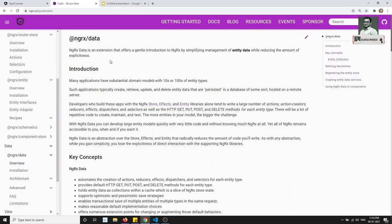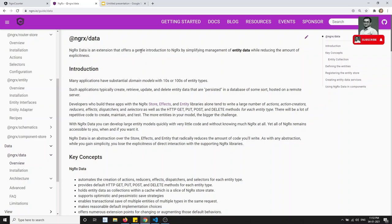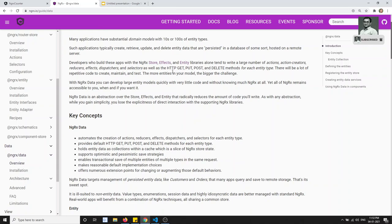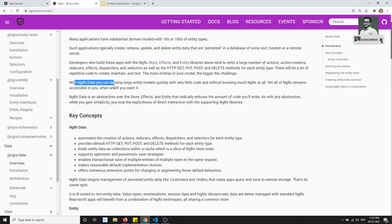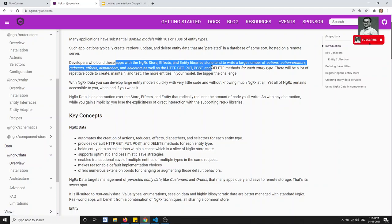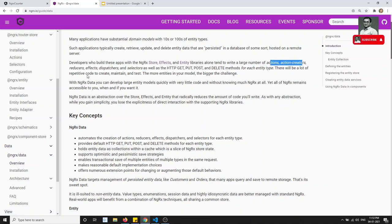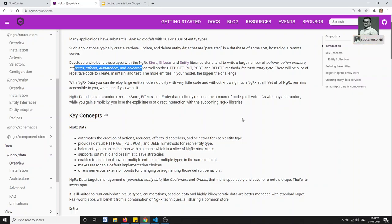NgRx Data is an extension that simplifies entity data management — even without deep knowledge of NgRx. For basic CRUD HTTP GET, PUT, POST, and DELETE methods, you don't need to write a single line of code touching the store, effects, or entity libraries. There is no need to create action creators, reducers, effects, dispatchers, or selectors.